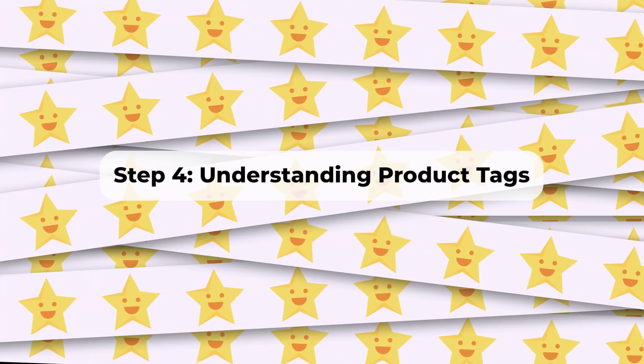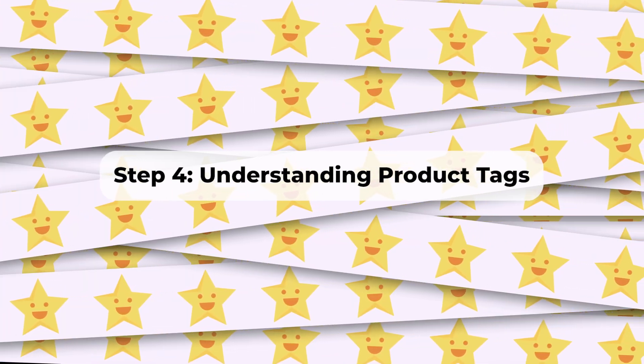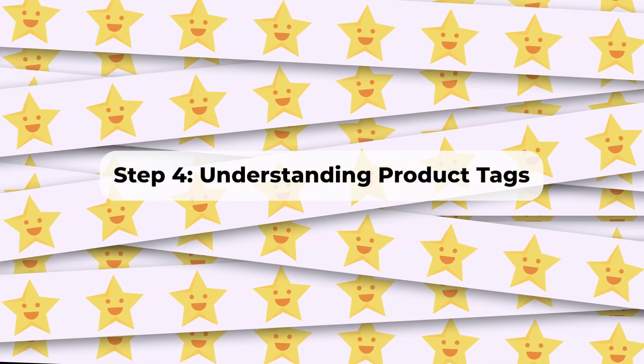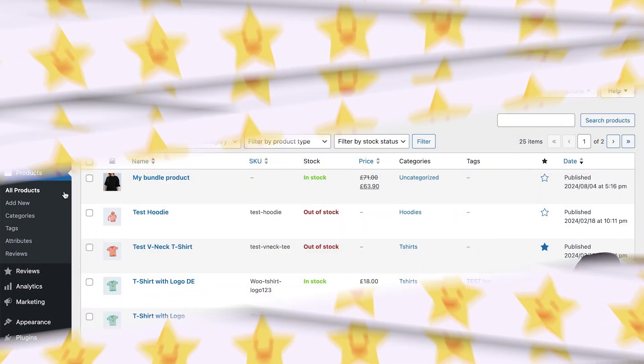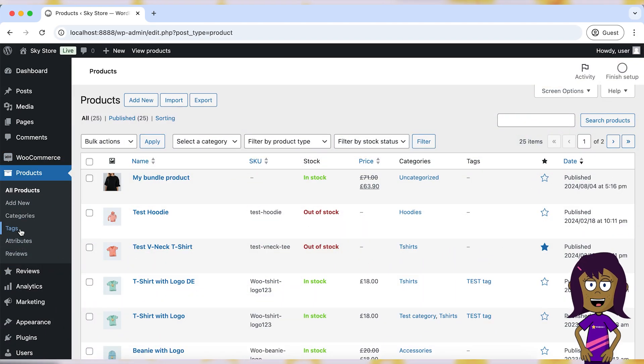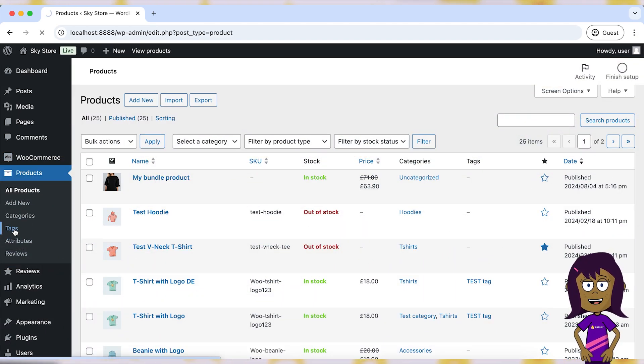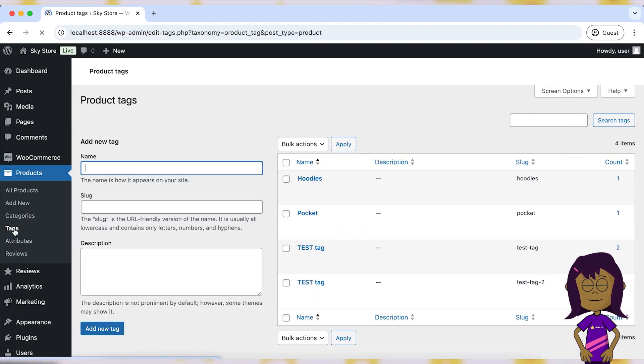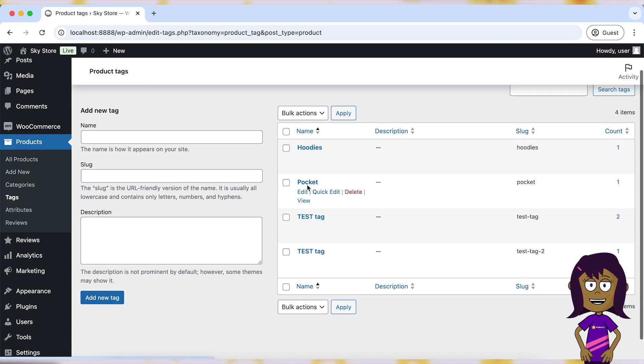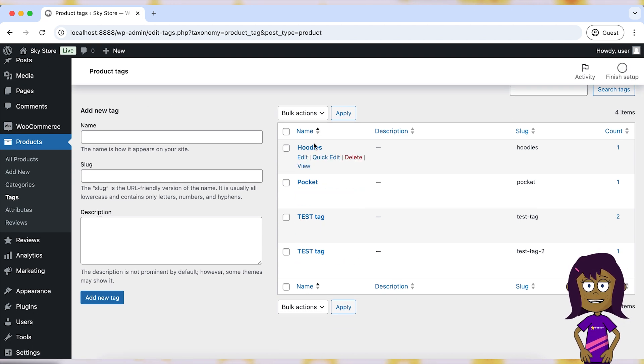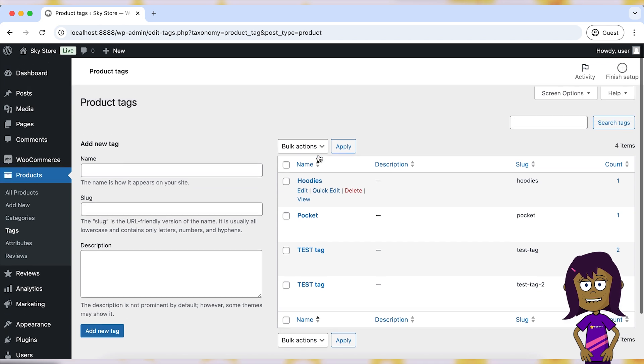Step 4. Understanding Product Tags. Product tags in WooCommerce are non-hierarchical keywords or phrases that describe specific attributes of products. Tags provide additional filtering options and help customers find products with similar features.